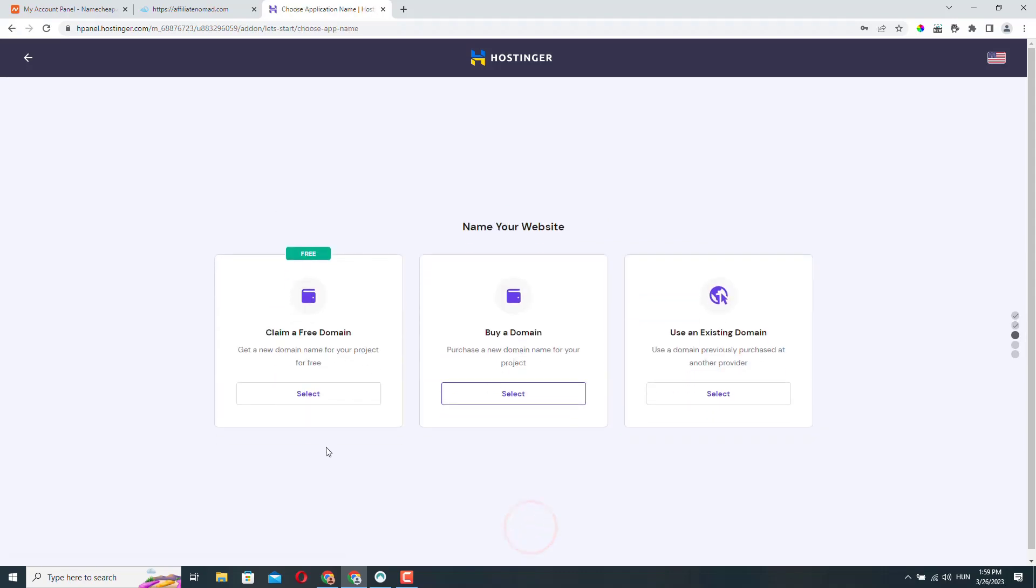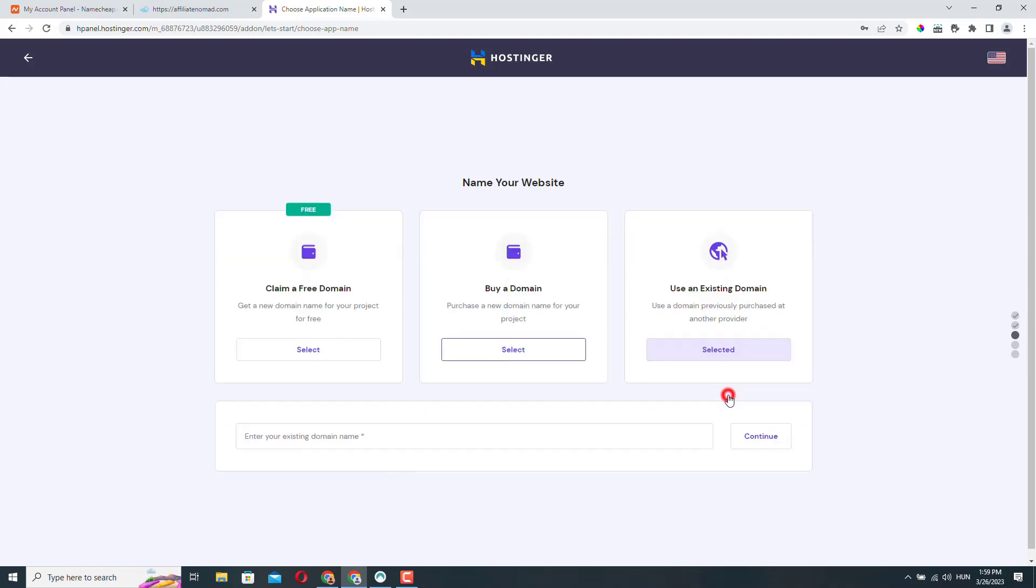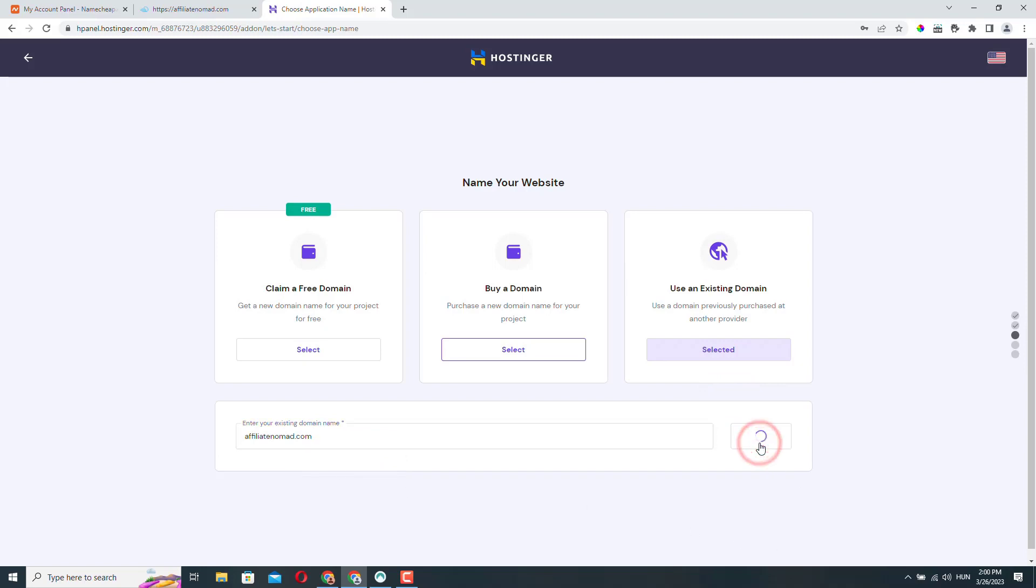I don't want to claim a free domain name right now, but this is a really cool thing with Hostinger. They give you a free domain name for one year, I think. I don't want to buy a new domain name, I want to use an existing domain. So I will select this option. I will just enter the domain name here.